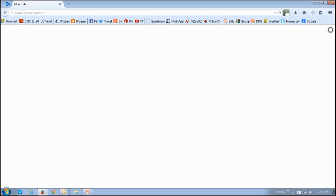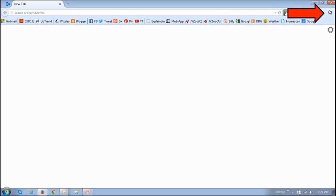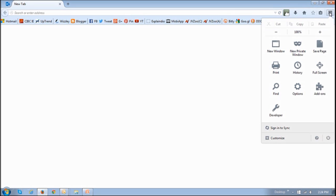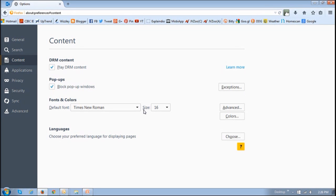So let's start off by using the Firefox preferences to block most pop-ups. Click on the menu icon at the top right, and then choose Options. You will then see the Preferences tab or page that opens.